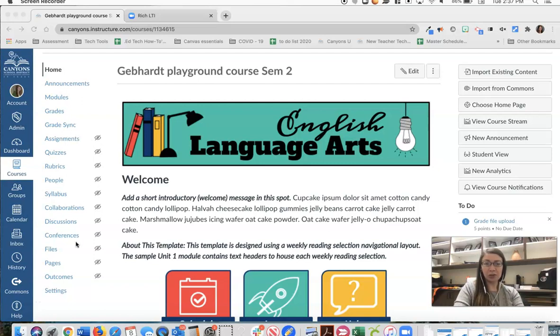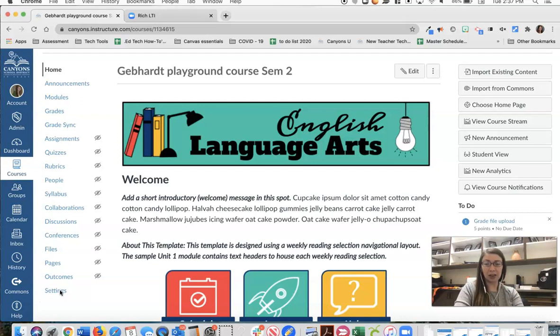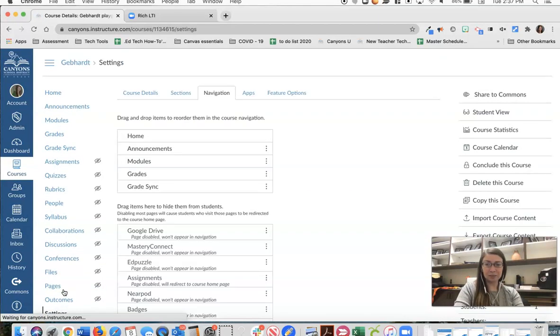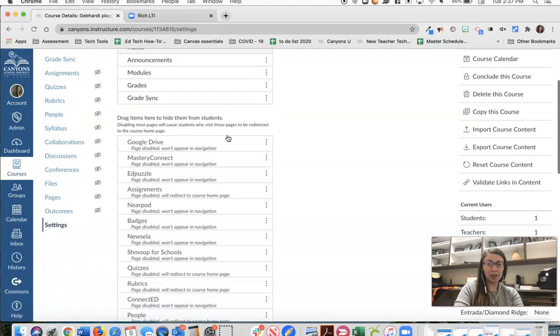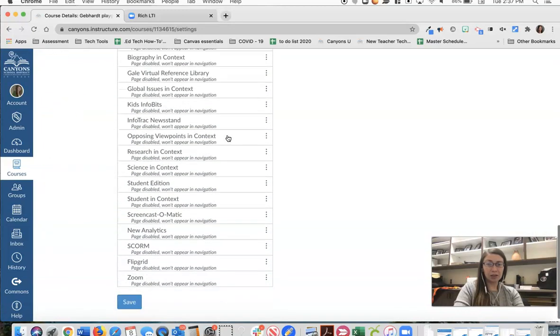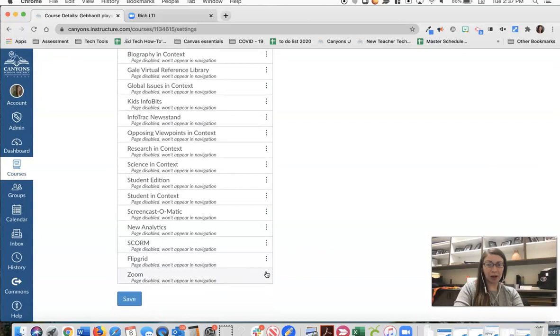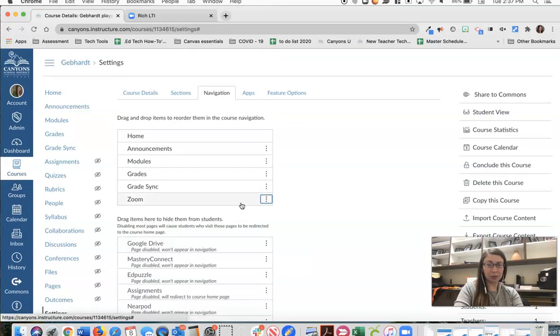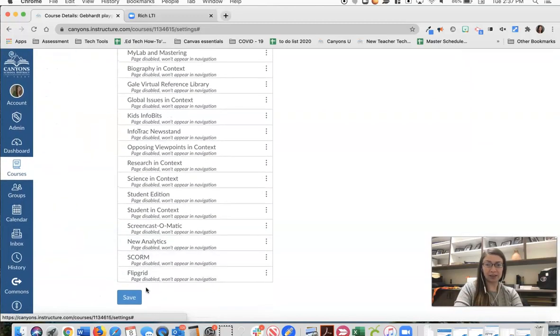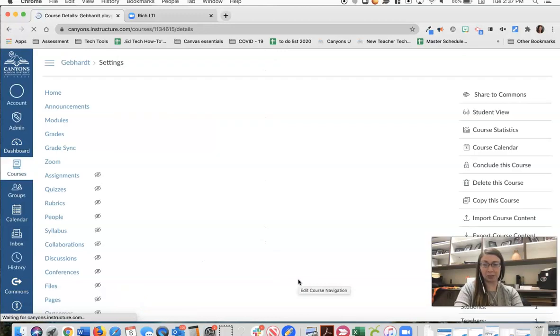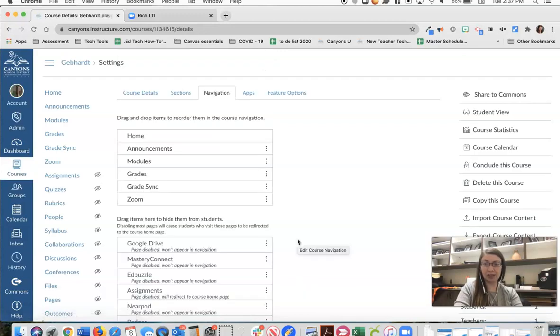To start using the Zoom integration with Canvas, you'll just go to any course. You will need to do this for any course that you want to use Zoom with. Click on settings and then make sure you are on the navigation tab. Zoom is most likely all the way at the bottom. You can drag it to the top or just click on those three buttons and say enable. You will need to click on the save button at the bottom of the page before proceeding.